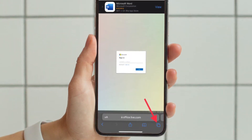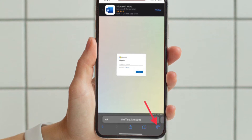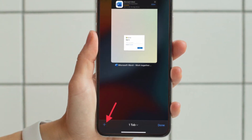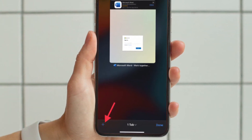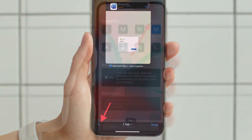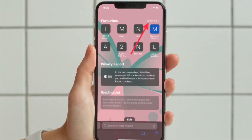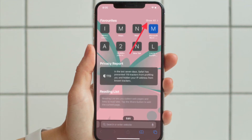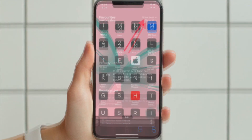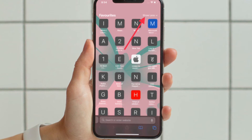Tap on the Tabs button located at the bottom right corner of the screen, then hit the Plus button located at the bottom left corner of the screen. Now you have to tap on the 'Show All' option located right next to the Favorites option.